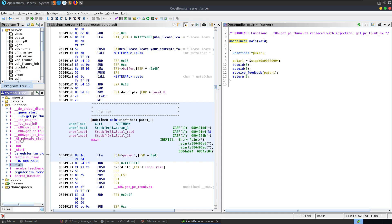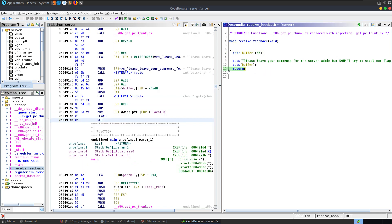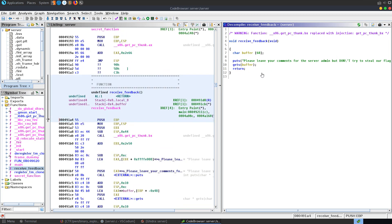There's nothing of interest in this program — no other functions we want to access, nothing on the stack we want to overwrite to give us admin access or anything like that. Our goal instead is to overflow this buffer and overwrite the return address. So instead of returning back to main, we want to say 'jump to ESP,' and that's going to jump to the stack, which is going to have the rest of our input. So if we enter in some malicious shellcode, it's going to jump there and start executing.